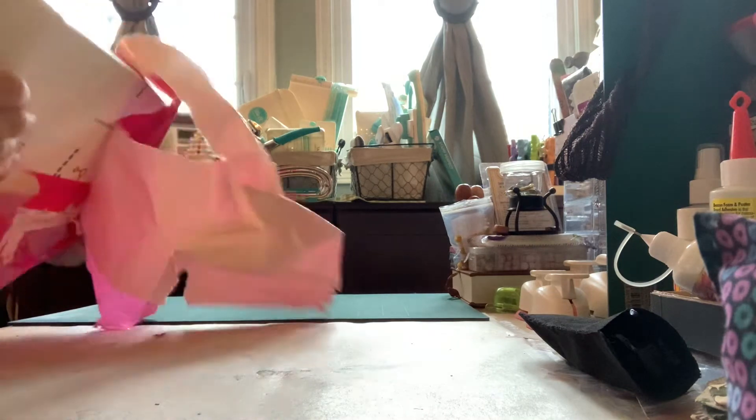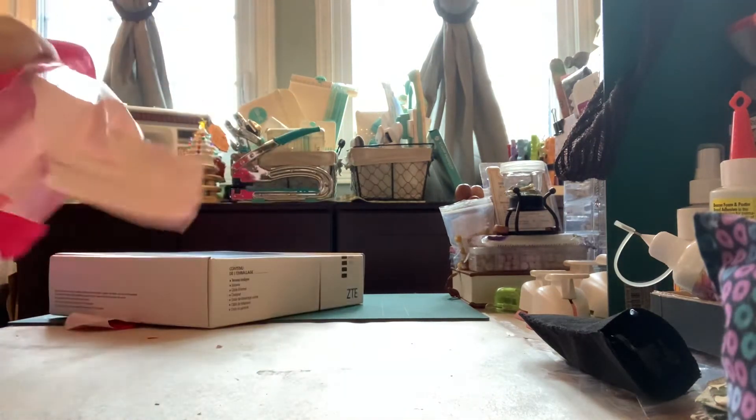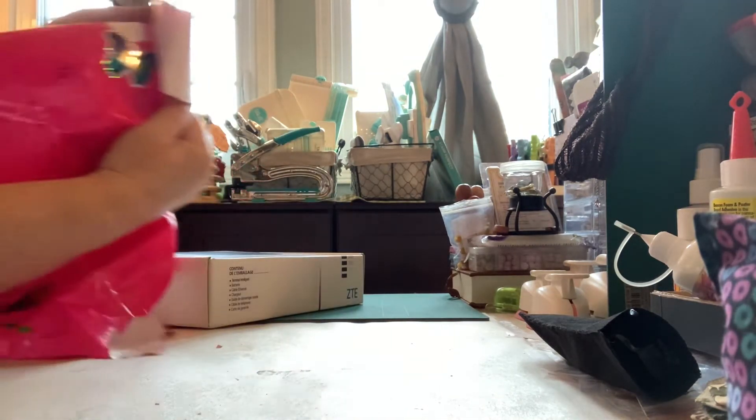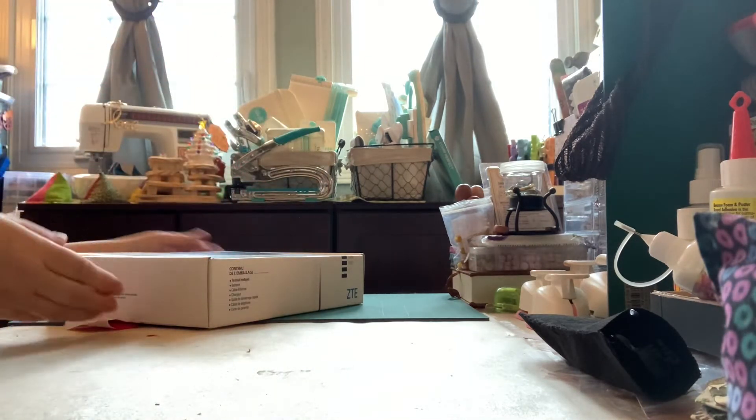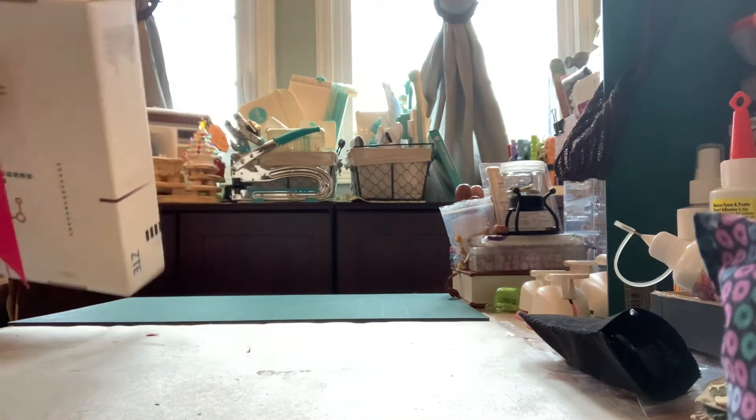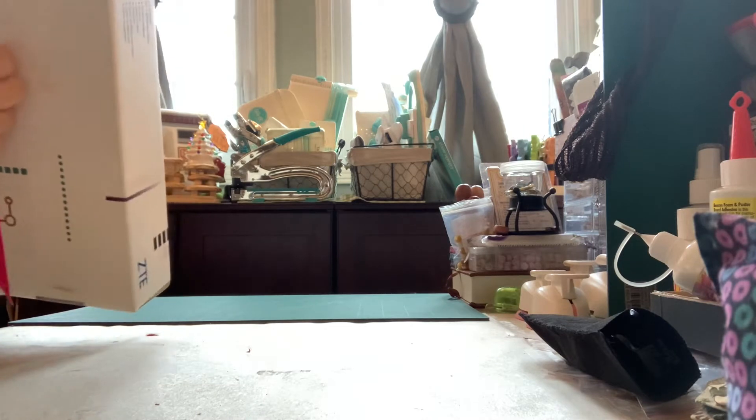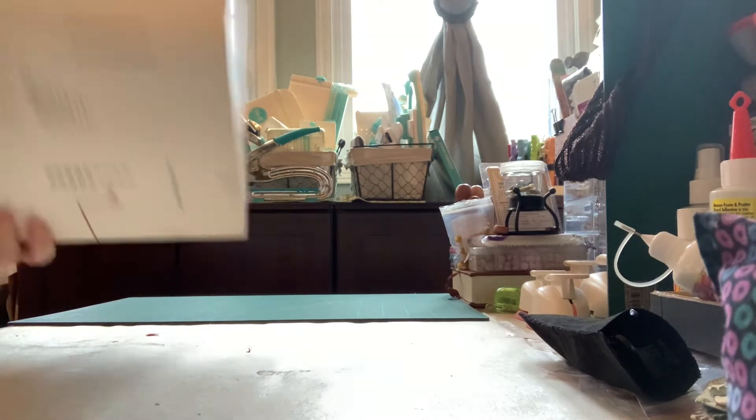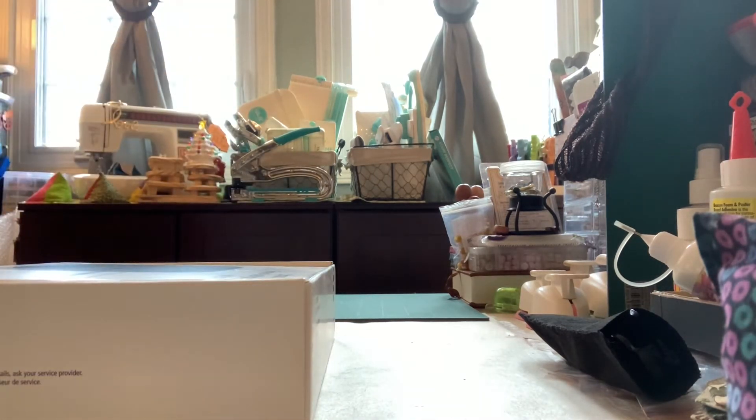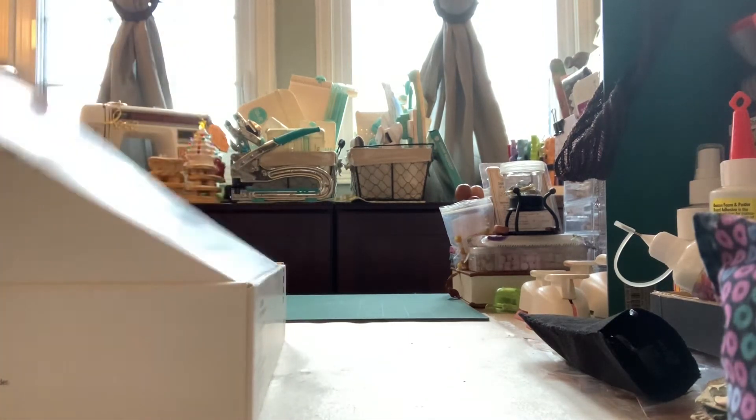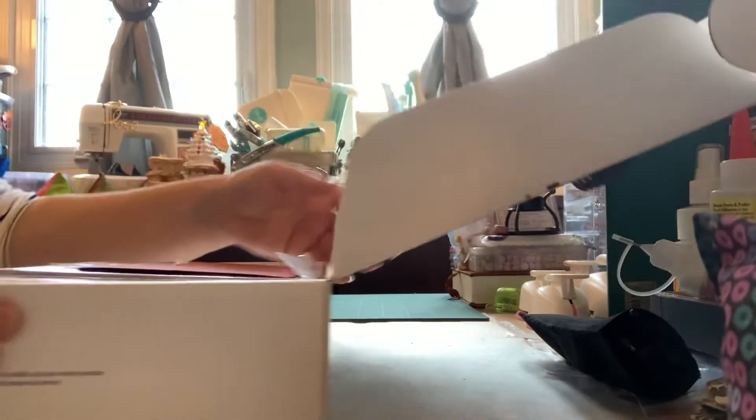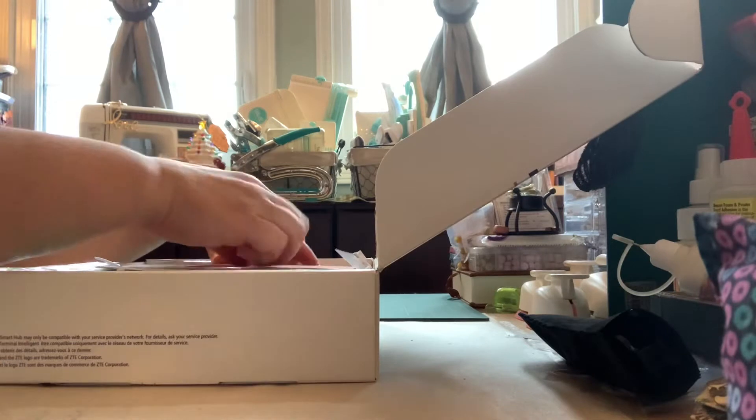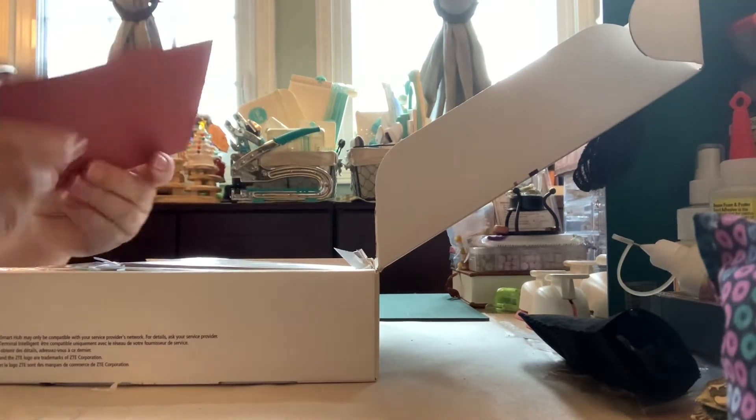She has a cute little butterfly. You guys can see the little butterfly on there. Cute. Okay, so here's the box. And let's open it up. Alright, let's see what she gifted me with.